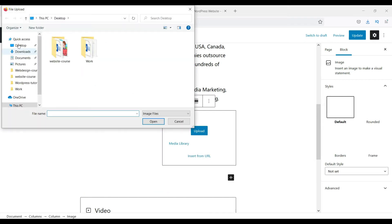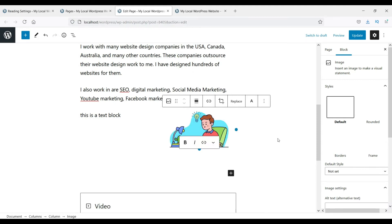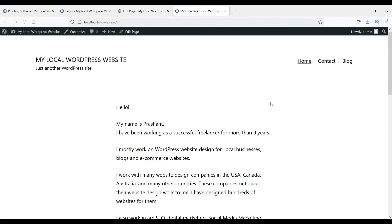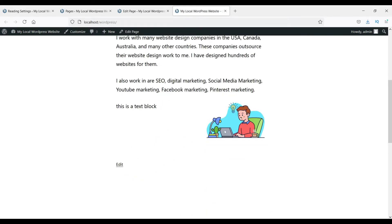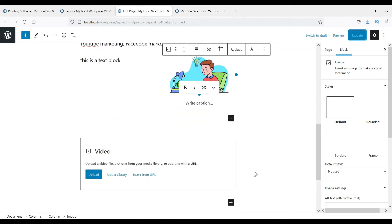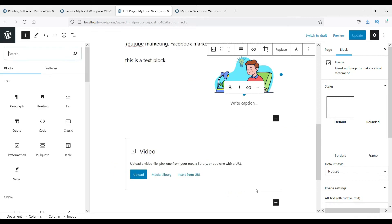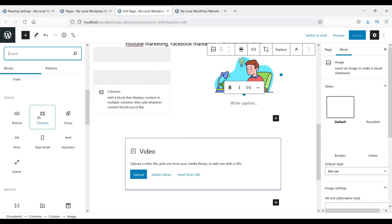In this column you can add another block — let's add an image here. Upload one of the images and it will show the image in that block. Let's update and refresh the page. You will now see both blocks side by side — this is how you can edit the page and add more blocks to your web page.